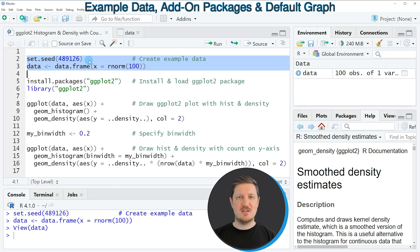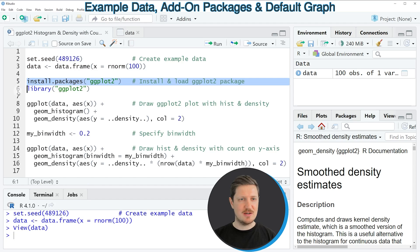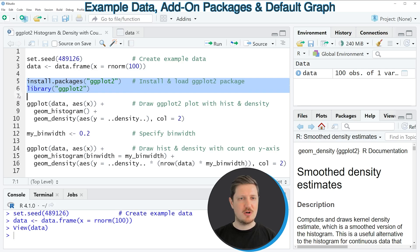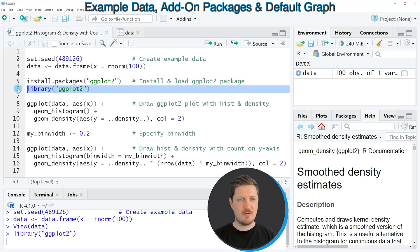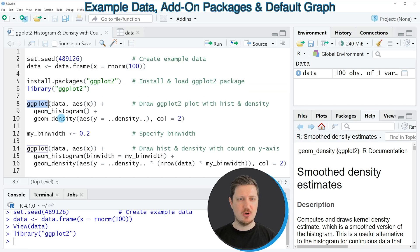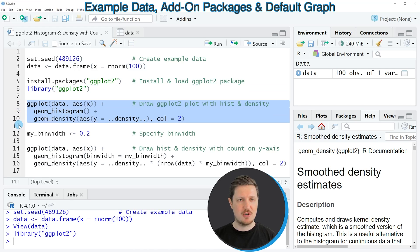Now if we want to draw these data using the ggplot2 package, we also need to install and load it. As you can see in lines 5 and 6 of the code, I have installed the package already, so I'm just going to load it with line 6. After running this line, we are able to use functions of the ggplot2 package, such as ggplot, geom_histogram, and geom_density, as you can see in lines 8 to 10 of the code.